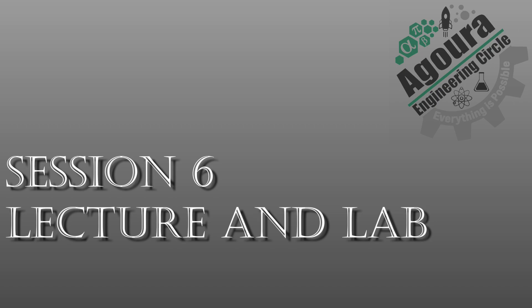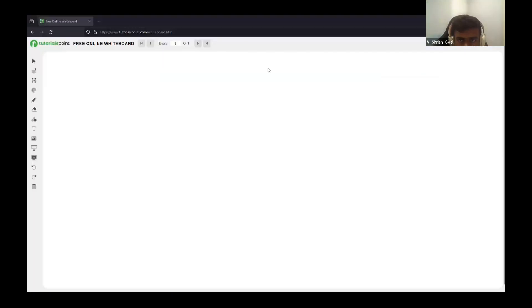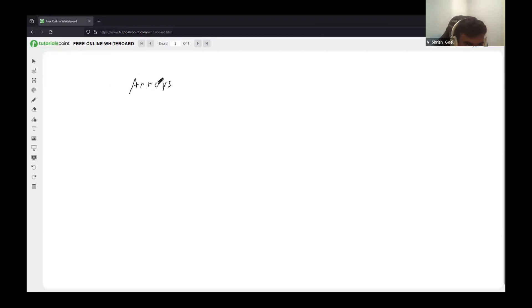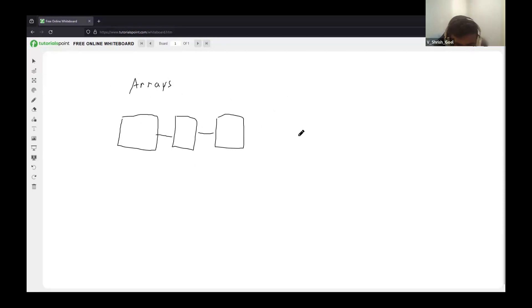All right, if not, we can transition to the lecture notes. So the first topic for today is arrays. When you think of arrays, you can think of small storage compartments — small, continuous storage compartments. In each compartment you can have a specific value, but all of the compartments need to have the same type of values.